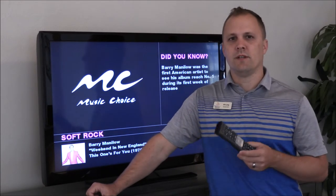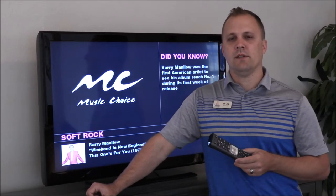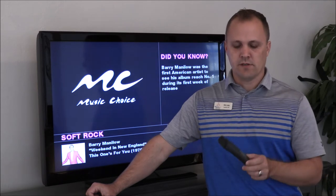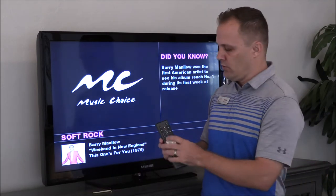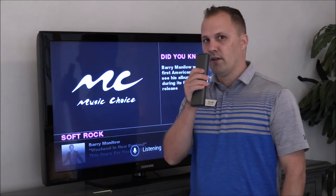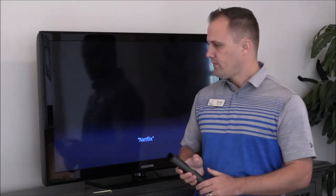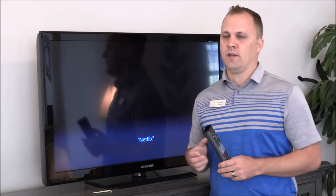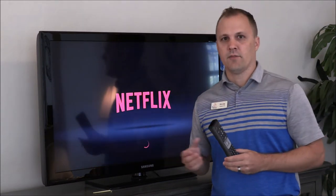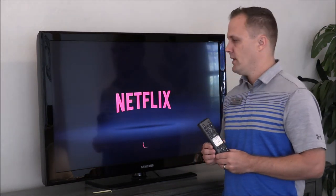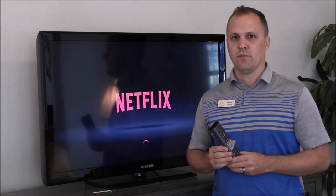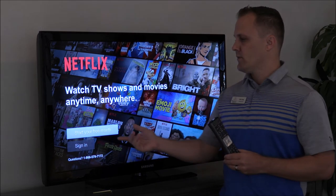The other thing we wanted to show you today is how to access Netflix. You can just easily go to the blue button here and press it and say Netflix. That's going to pull up the screen. Obviously you have to have a Netflix account to be able to access Netflix, but it's going to pull up the screen here, and if it's the first time user there's two access ways.